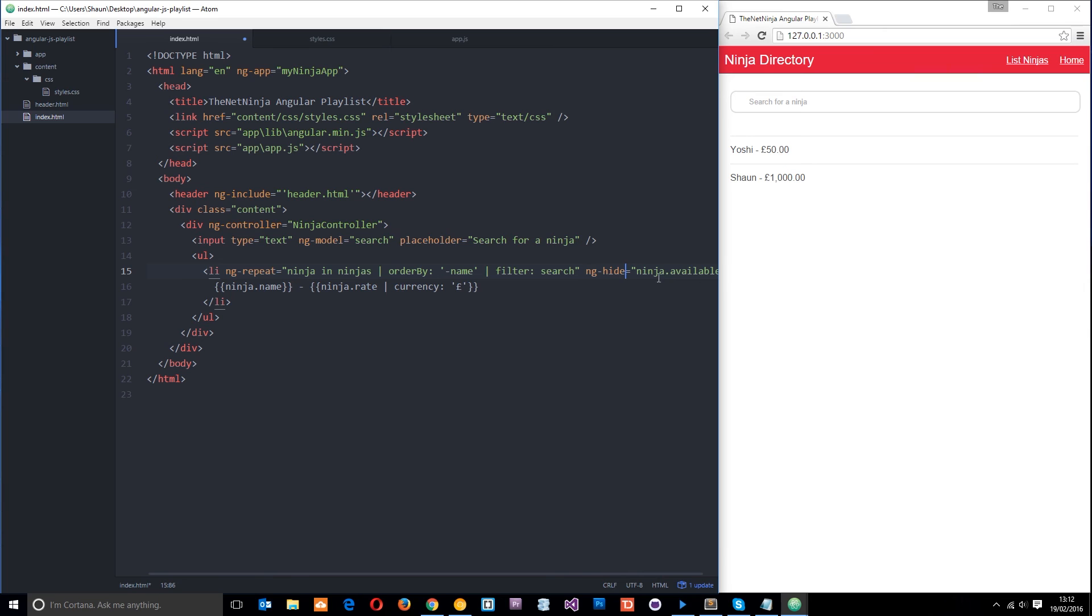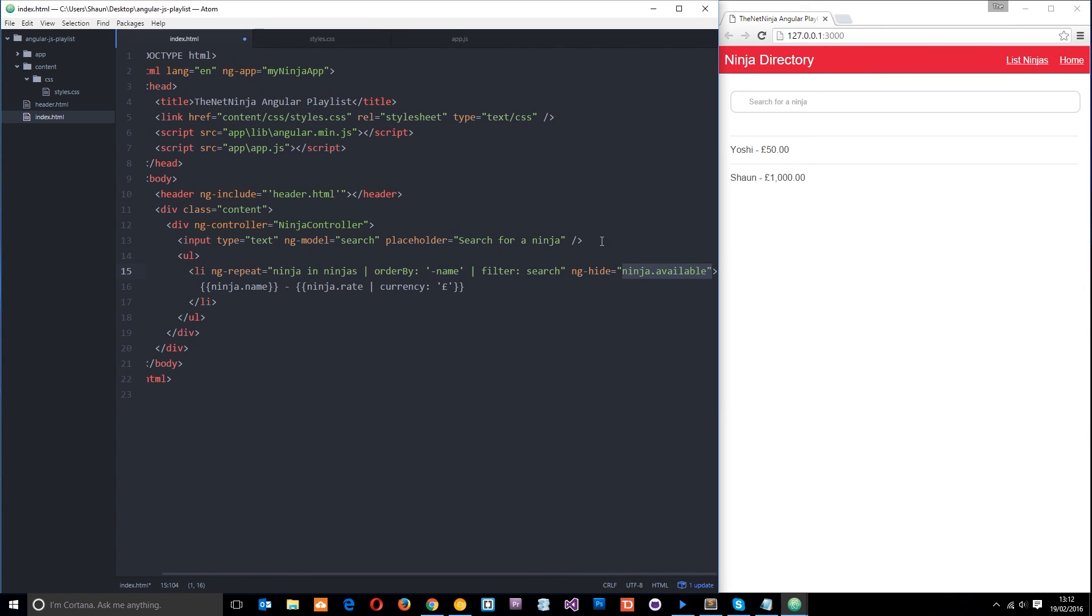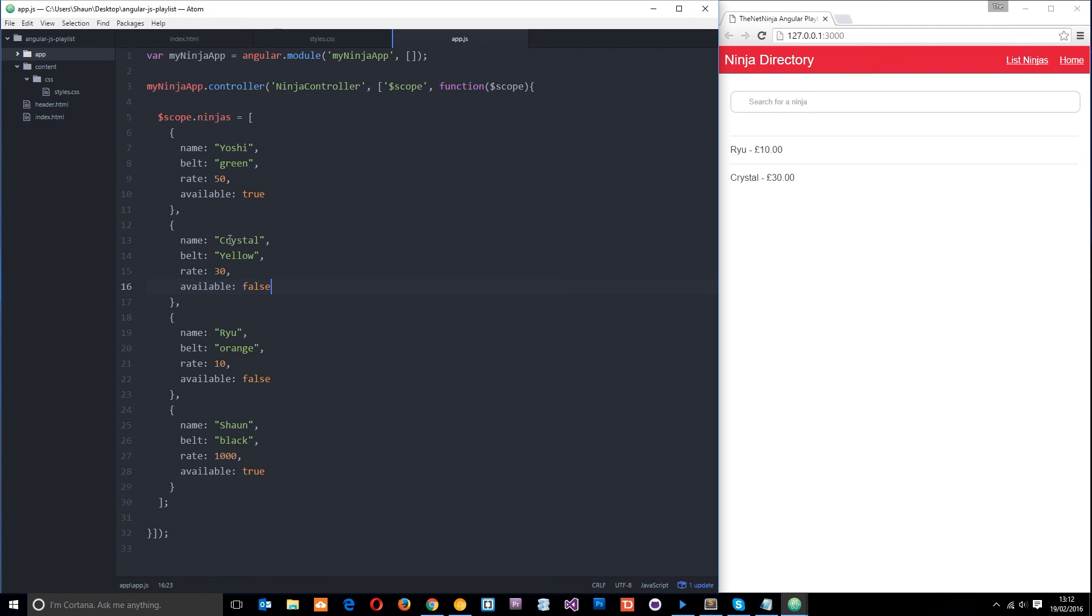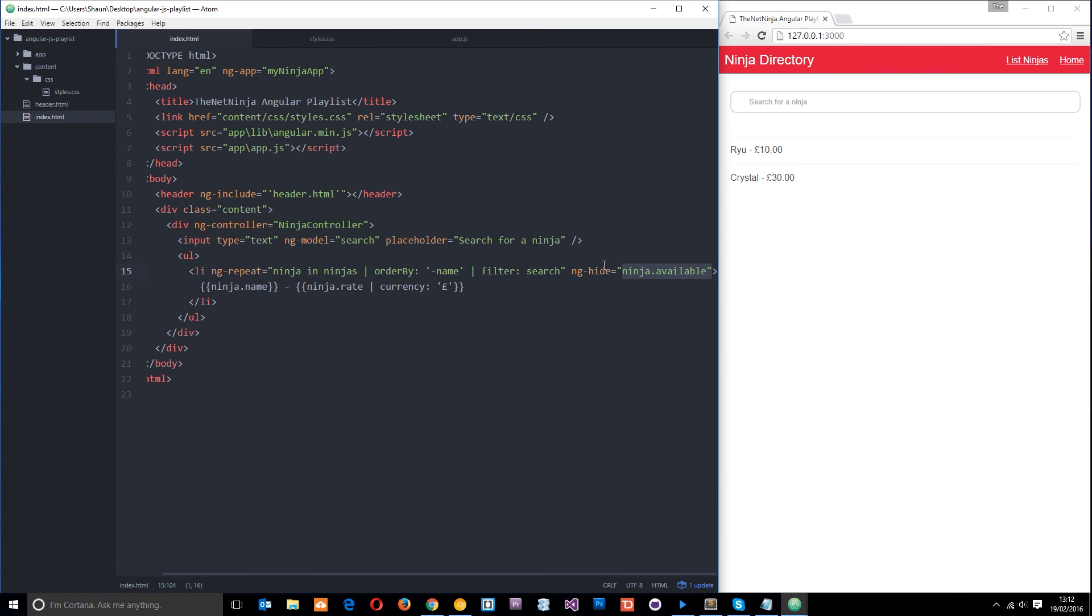Then what we're going to say is look anything that's true here hide instead of show. So we're hiding anything that is available, right? So let's save that now and it's going to hide the Sean and Yoshi ninjas and show the other two and that's because it's true for Yoshi and Sean and it's hiding anything which evaluates to true.